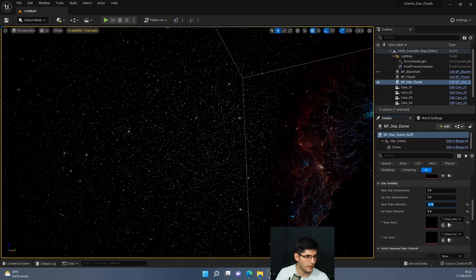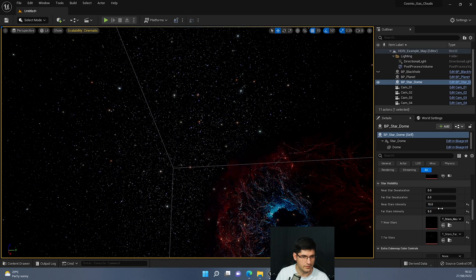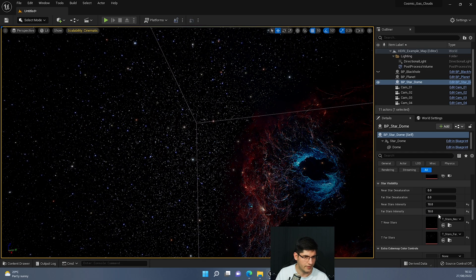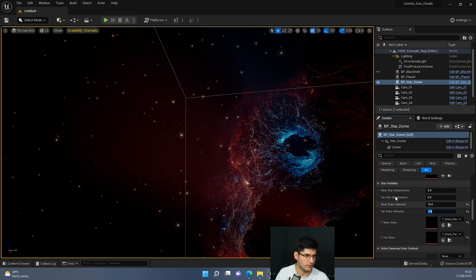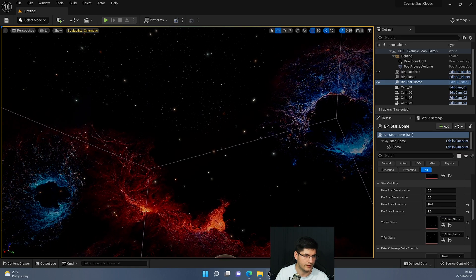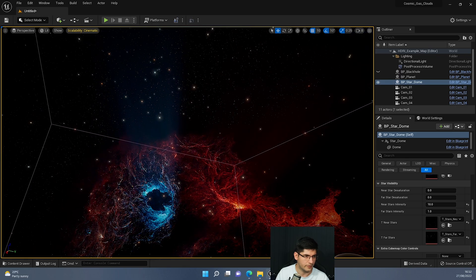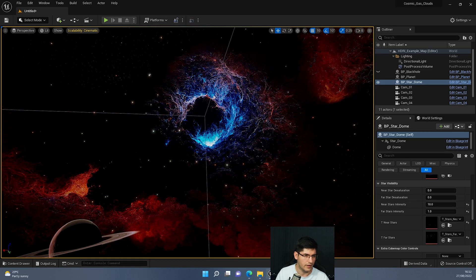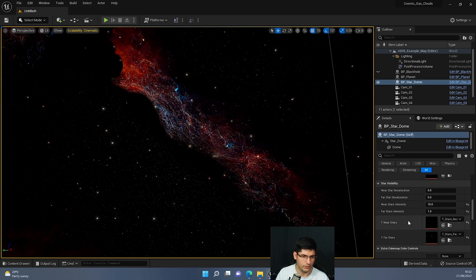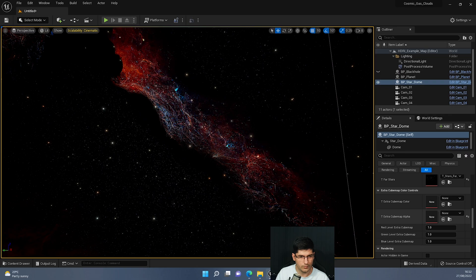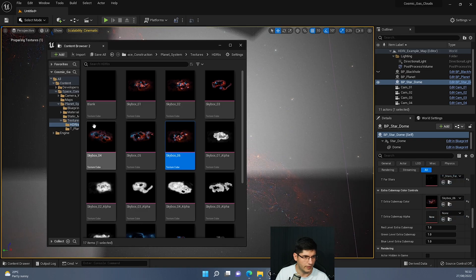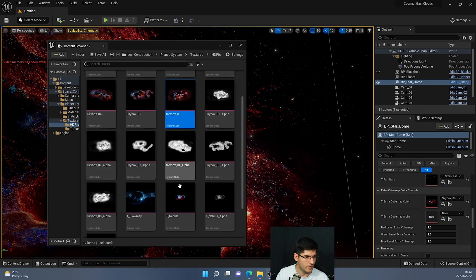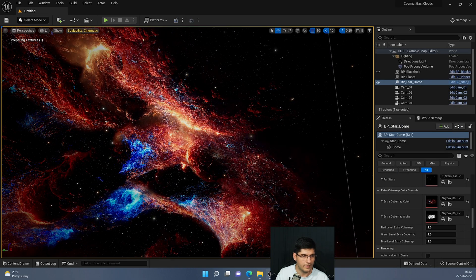We've also got the saturation of the stars — increasing it brings bigger, closer stars into the mix, while going to zero pretty much hides them. The alpha is blocking the small stars to create a bit of volume. There's also an extra cube map slot — I can drag another skybox and its alpha in from the folder.